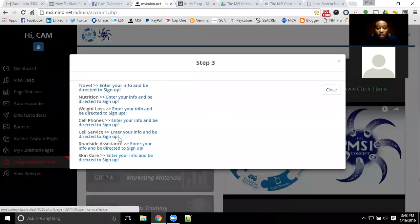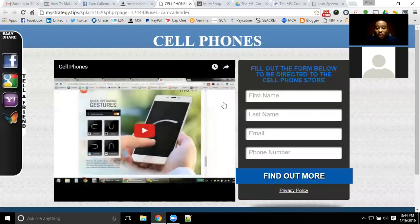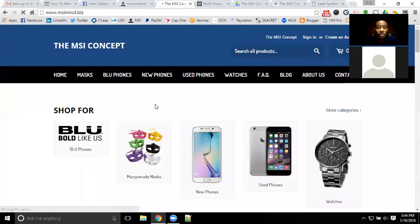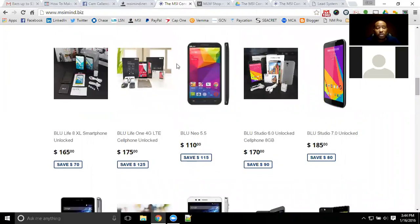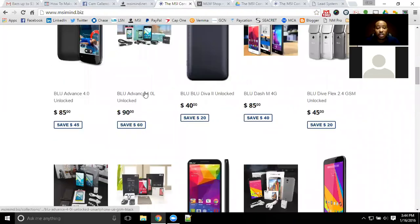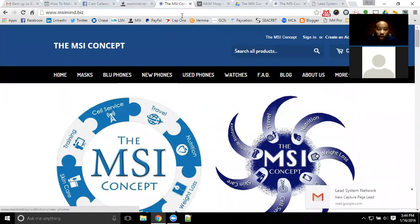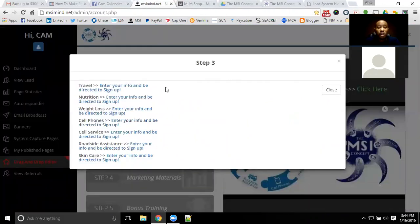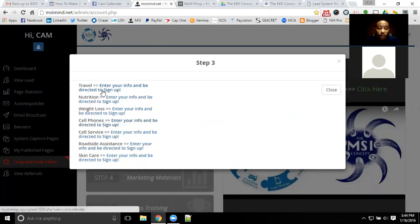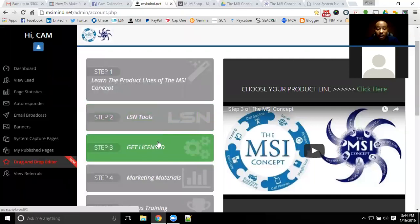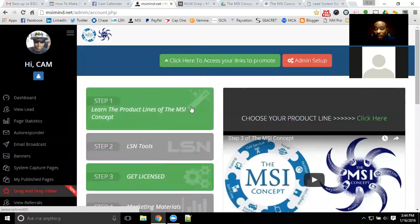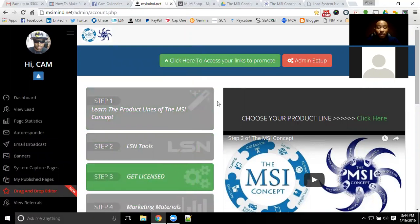As you go to step three and go through each product line, you can then visit each one and purchase items. If you go to the cell phone store, you fill out your information, get bounced over to the store, and can purchase anything there. Your members that follow you into the MSI concept will be able to do the exact same. You don't have to be too well-versed in everything because there are videos to follow up with each product line. If there are any additional questions, feel free to reach out to me on Facebook.